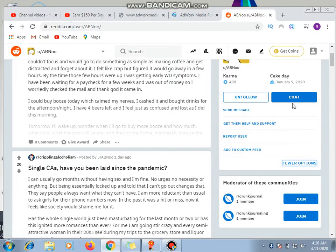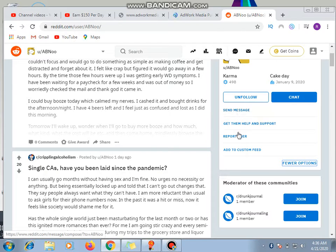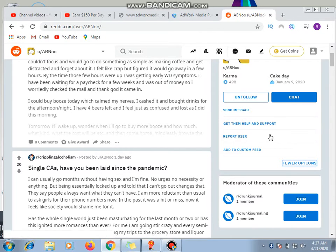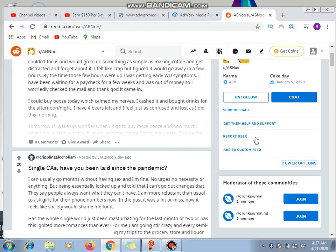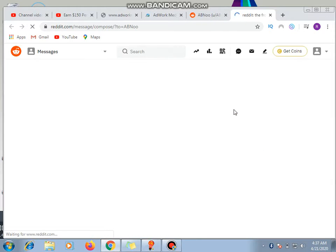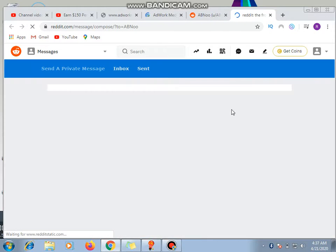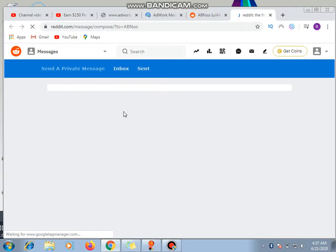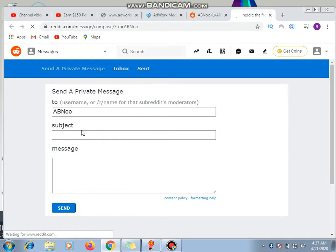If I don't want to chat with the person, what do I do? I can send the person a message. Get them help and support, report user, add to custom field. So what do I do? I can click on send message. So from this same message I can compose the message and then send to the person.